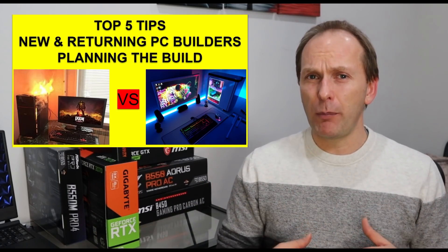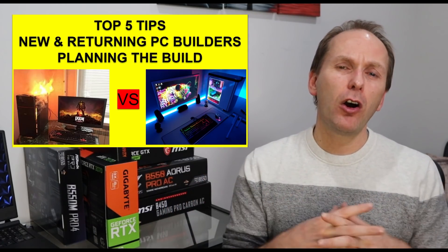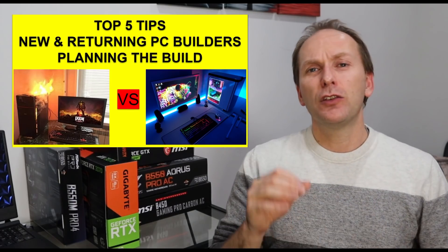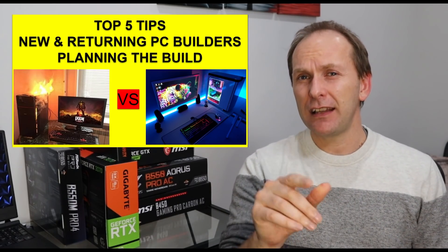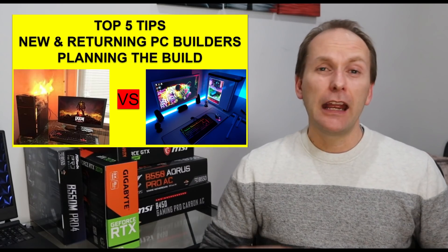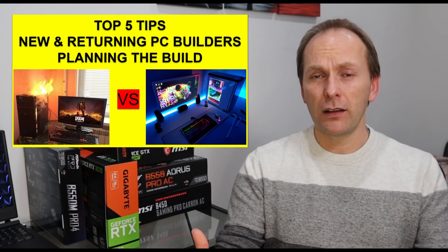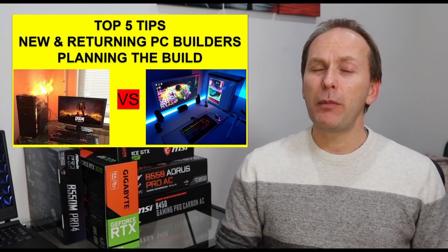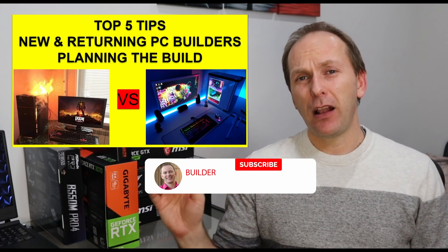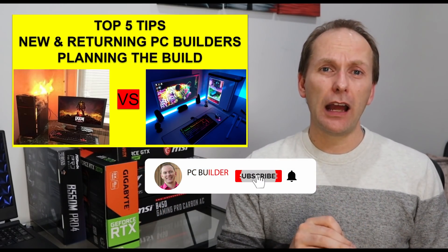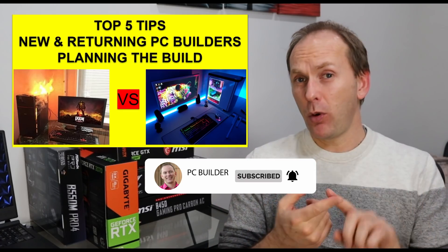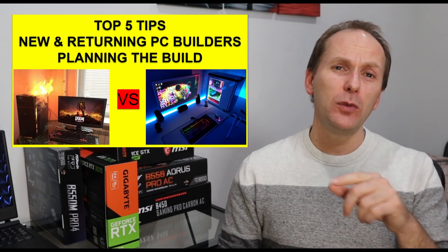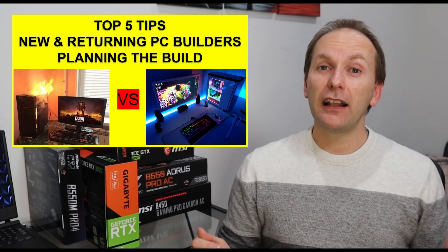This channel is all about condensing technical details so you just get the information you need to get that best price to performance. If that's content that you want to see more of, remember to subscribe and click the bell icon to get notified when we go live. It's an absolutely free way to support the channel.